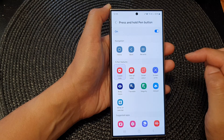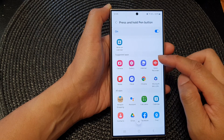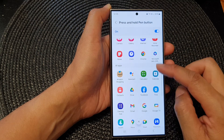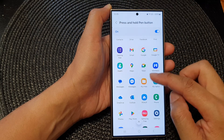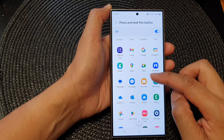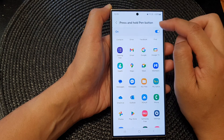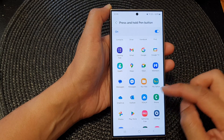Now in here, scroll down to the suggested apps or all apps, and then you can select one of the apps to assign to the press and hold Pen button.